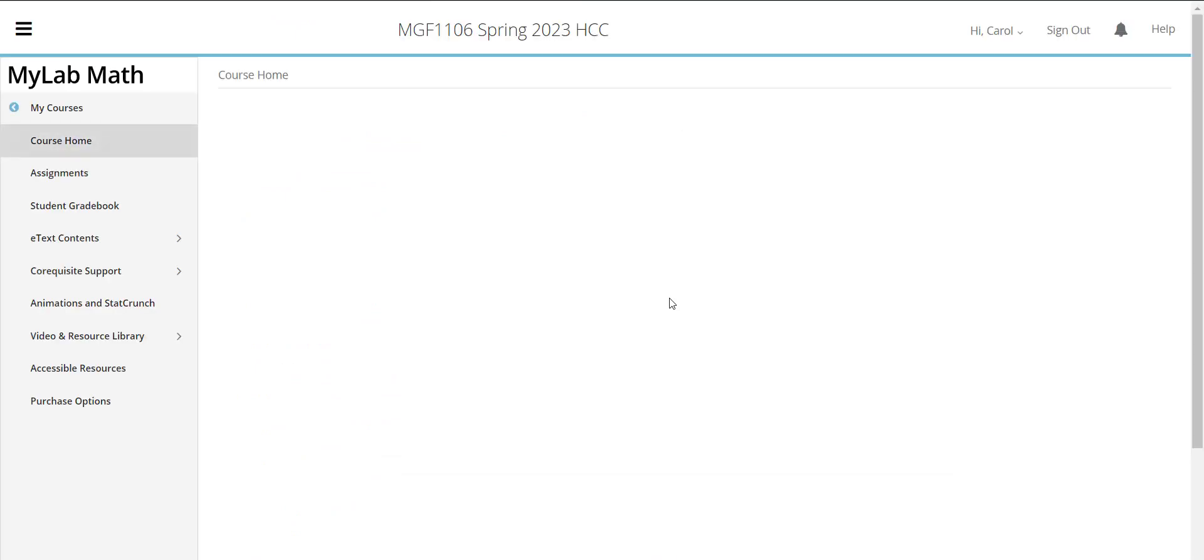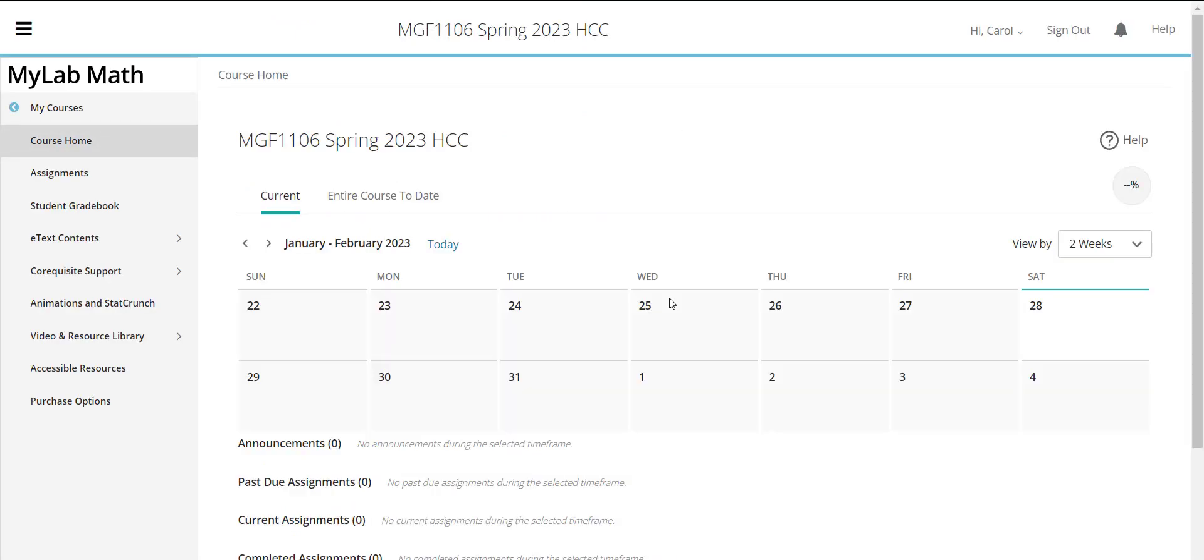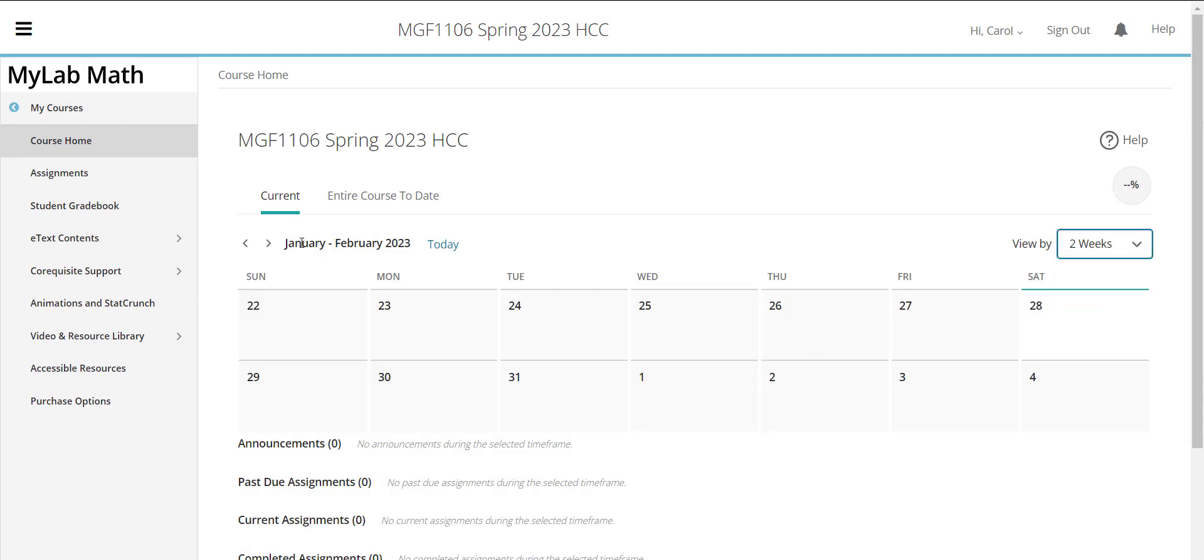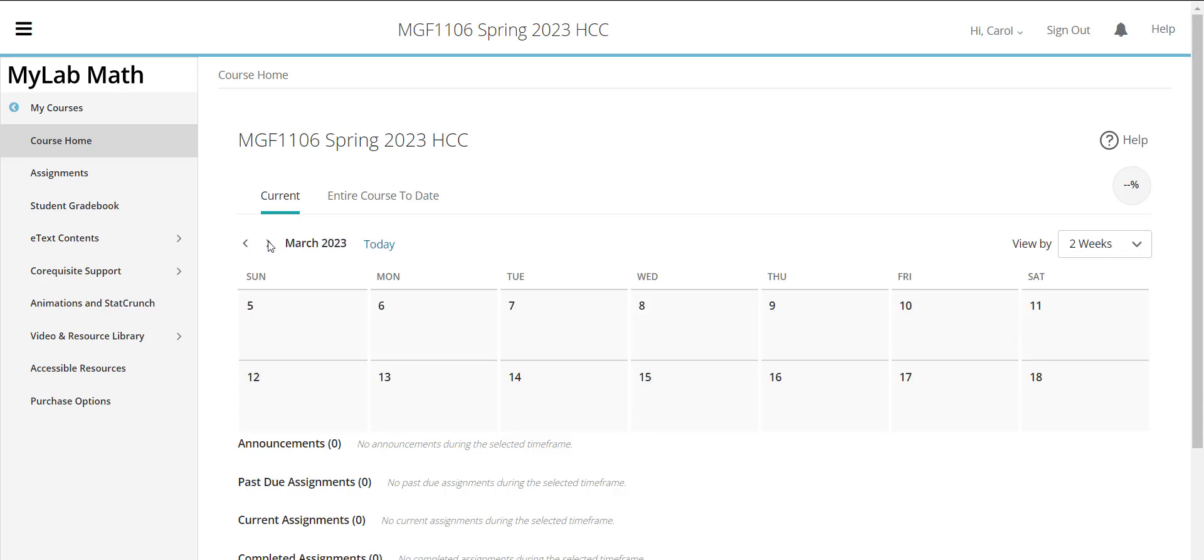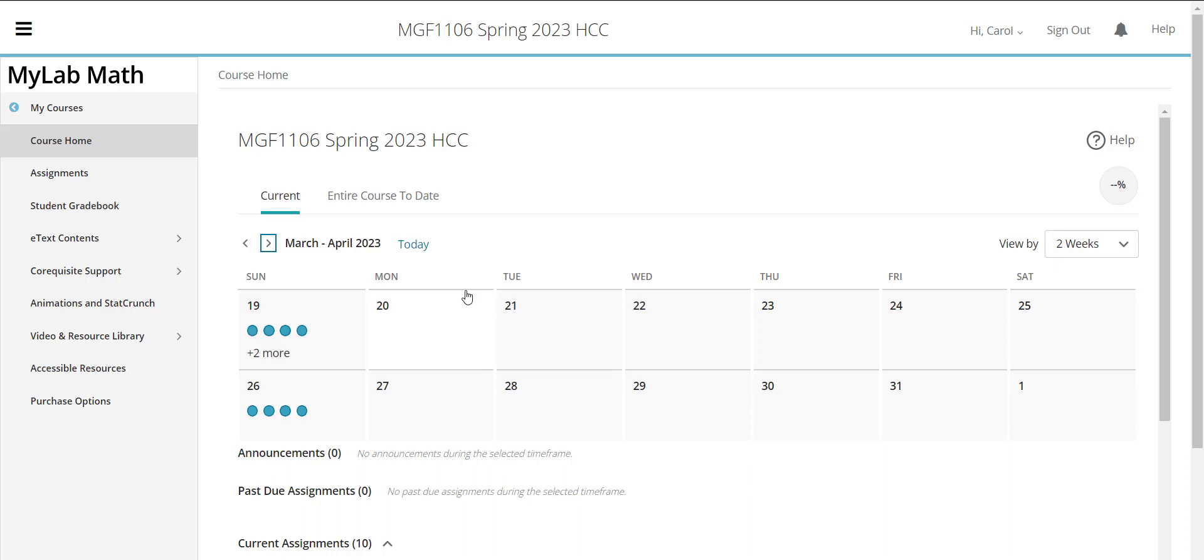Alright so now I'm in the course. So when you first go in you have a home page here and I'm going to put this for two weeks and I'm going to go ahead to get to the due dates that are in our course right now. So our course is starting in March so you see you have assignment due dates here coming up on Sundays in the calendar. Let's walk through the course and see what we have.